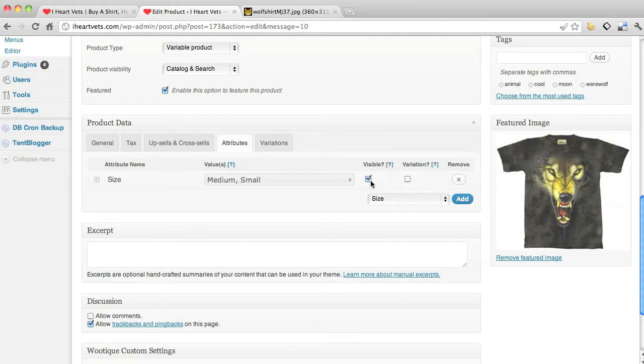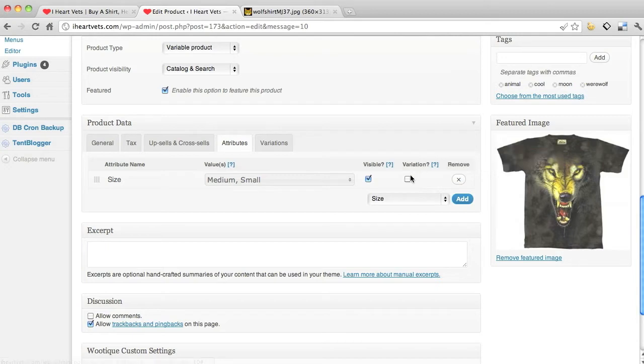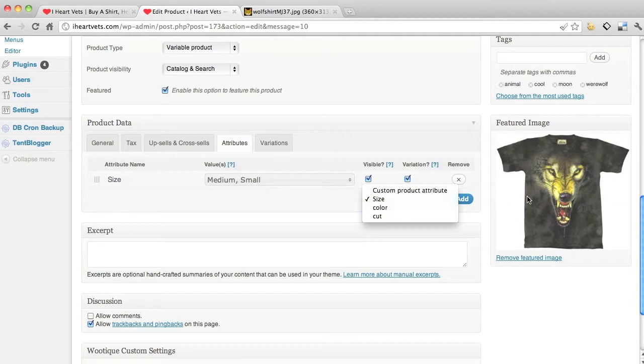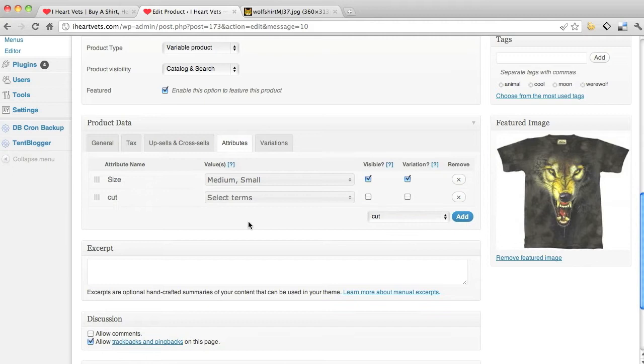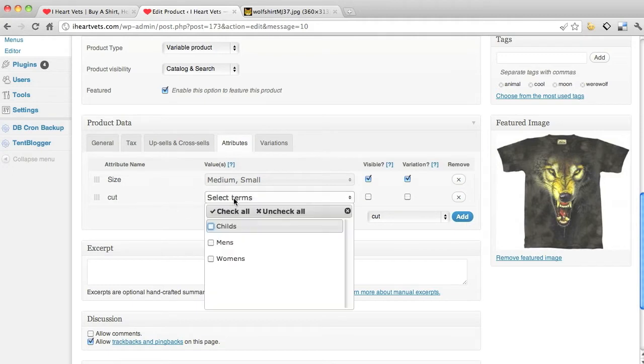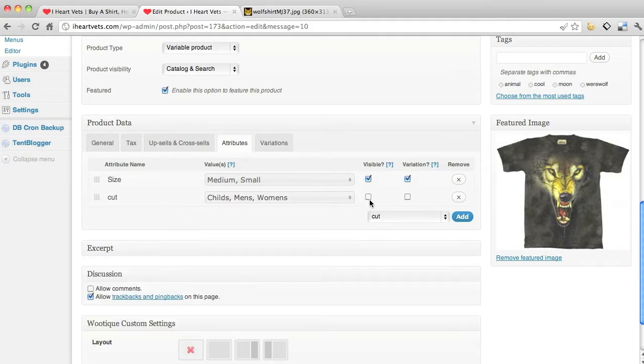Variations, I do. I want that to have variations, yes. Next one I've got is color. I've only got one color, the wolf shirt, I'm not going to worry about that. Cut, select terms. I've got all these cuts, I'm going to check all. I want visible, I want them to be able to see the variations.